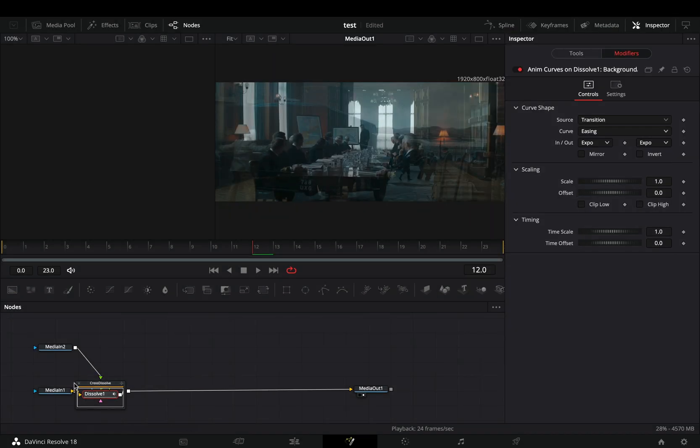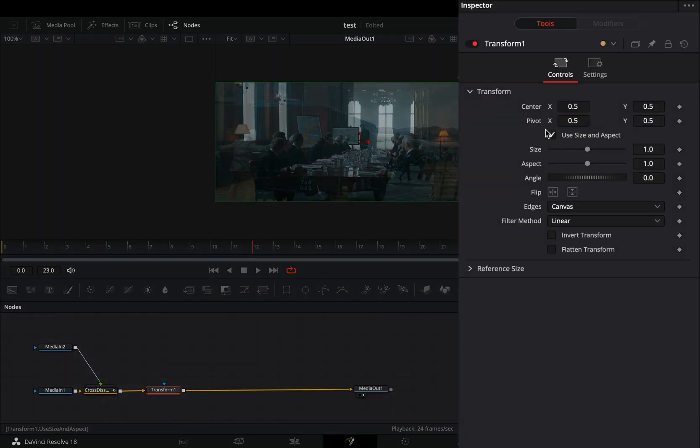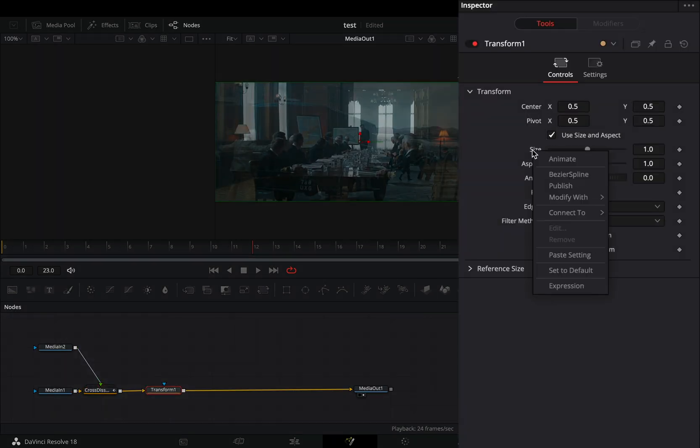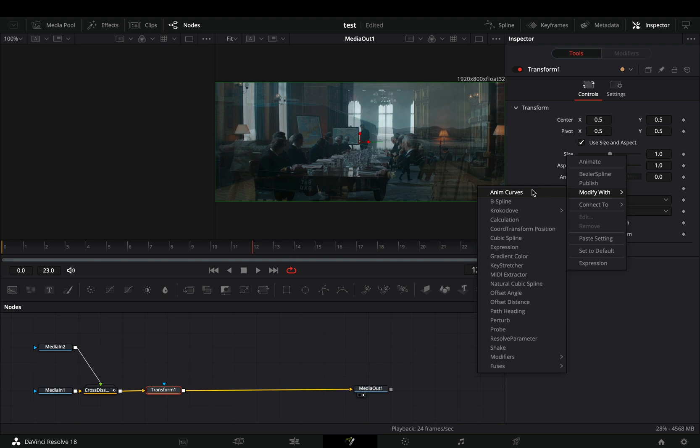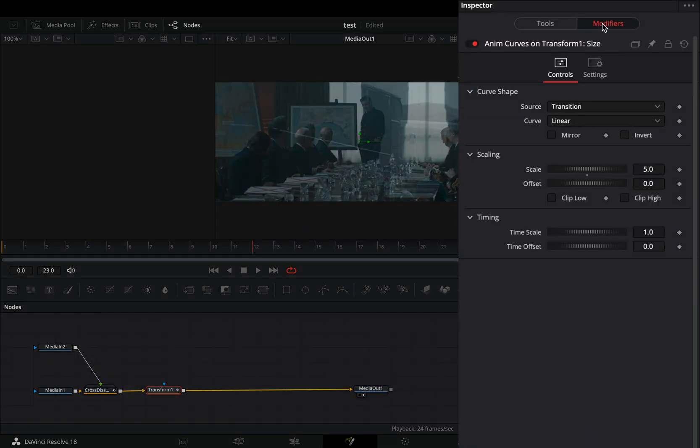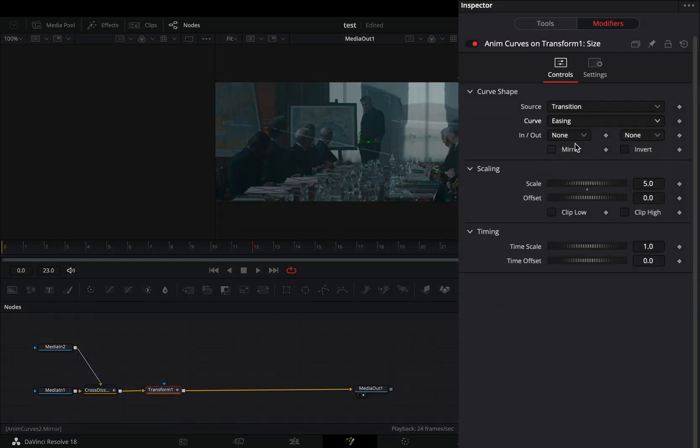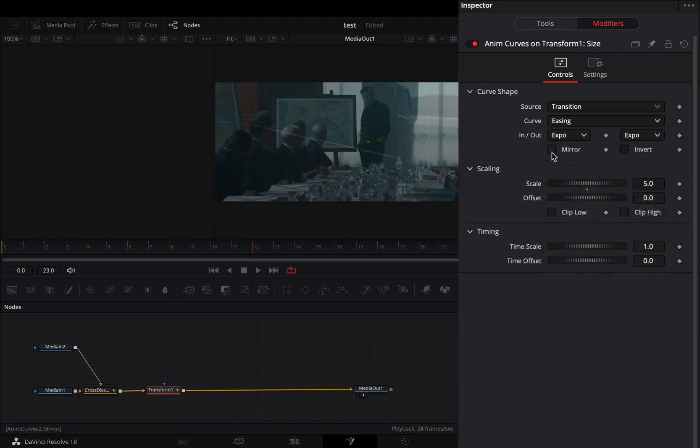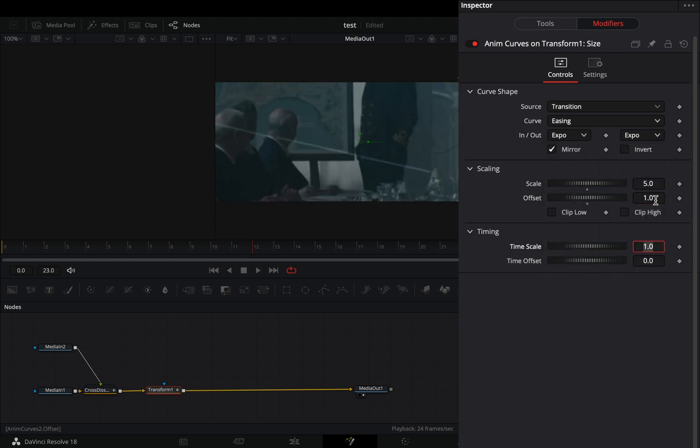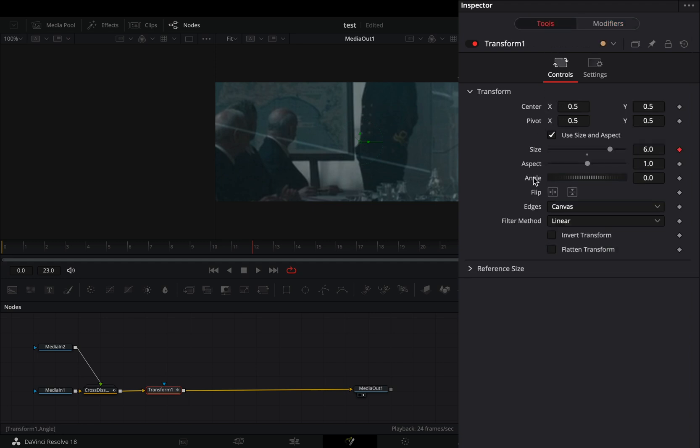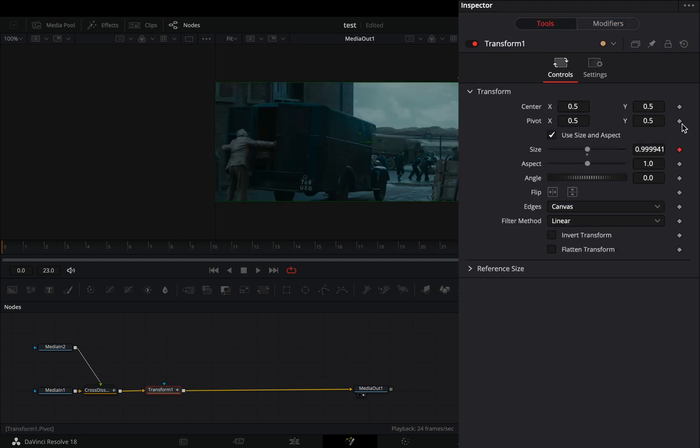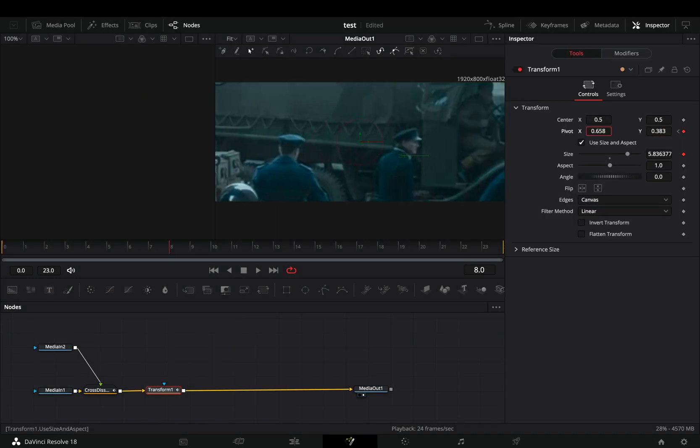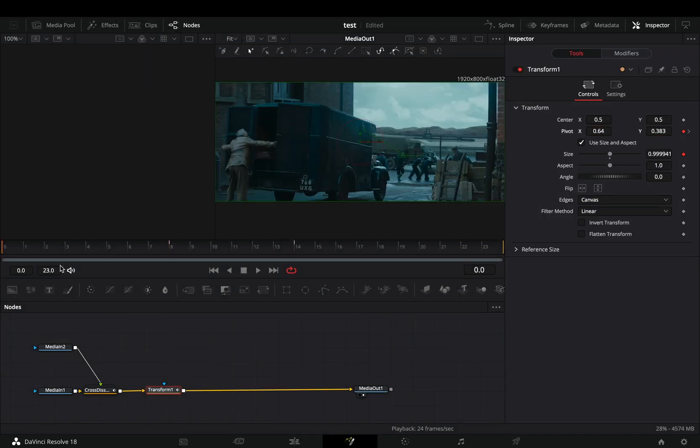Add a transform node after. Right click in the size slider and select to modify it with anim curves. Go to the modifiers tab, change the curve to easing, set the in and out to expo, check the mirror box and change the offset value to 1. Back to the tools tab, activate the keyframe button for the pivot point and animate the point to your desired target.